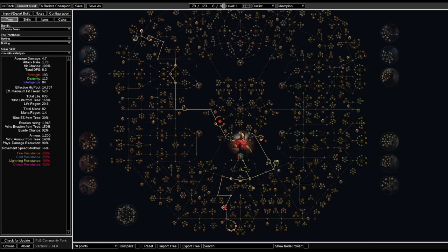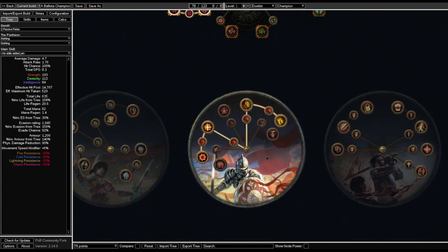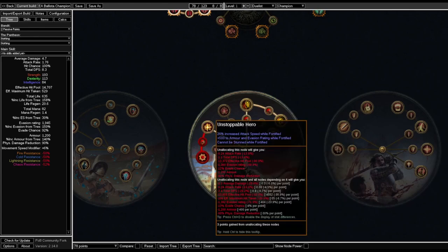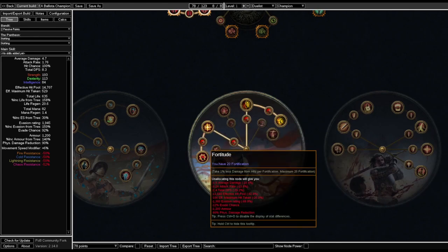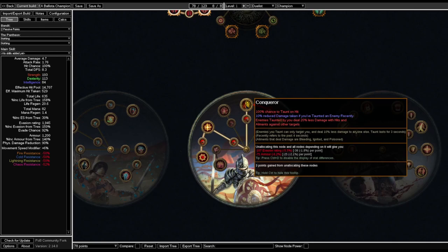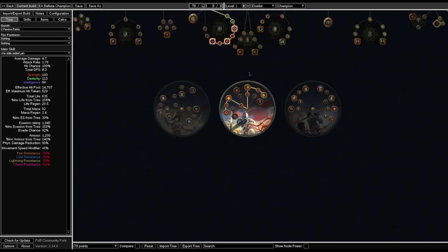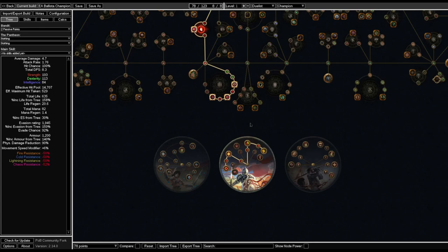For our ascendancies, you want to go first for the Unstoppable Hero and Fortitude so we get permanent Fortify, really nice. After that, you go for Conqueror and also Worthy Foe. I will talk a little bit more about where and how you should go before you change over to the EA Ballistas later in the video.